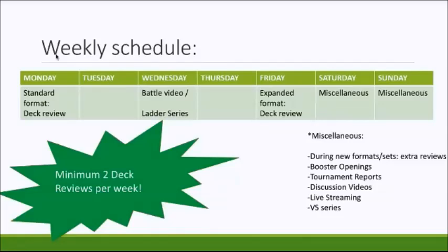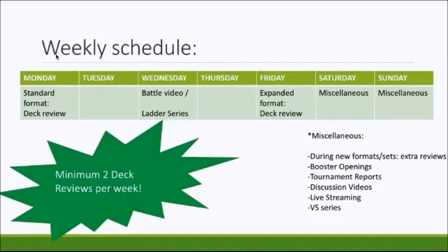Tournament reports that we take part in and do particularly well at, again, probably not the weekend of the tournament, simply because we're going to be at the tournament. But the weekend after, that's probably when you're going to be seeing those types of videos. Discussion videos about the format, like Lysander's trump card being banned, rotation announcements, all of that good stuff. They're going to be on Saturday and Sunday, as well as live streaming and the VS series.